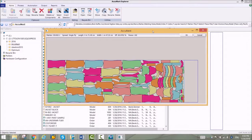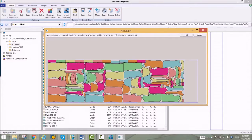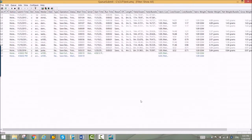AccuNest uses a queue to manage jobs. Nesting jobs can be loaded at any time and run in the background. AccuNest can nest markers overnight to be checked in the morning.